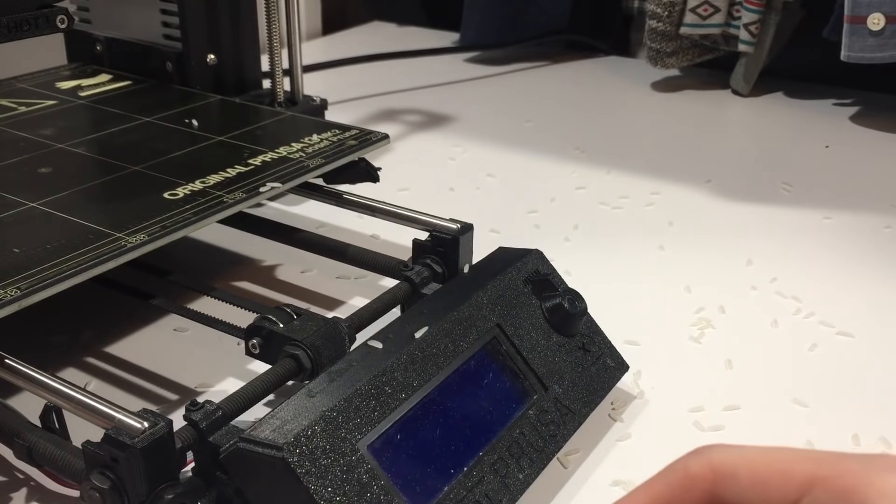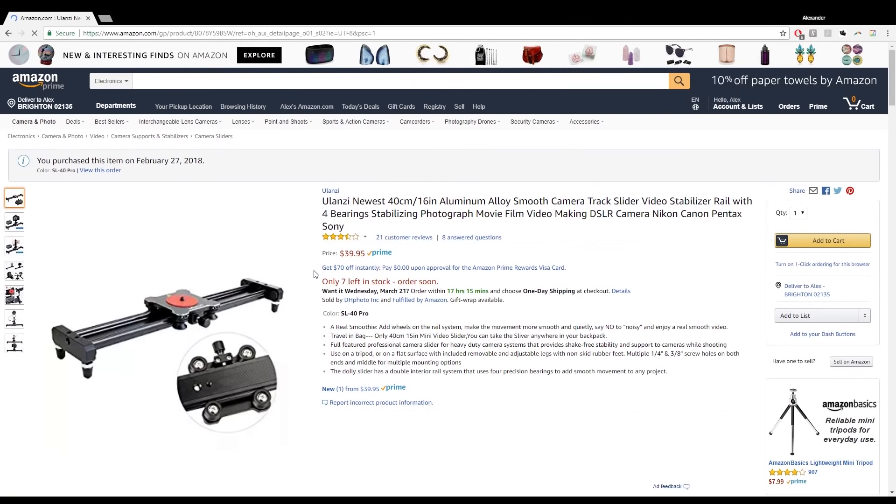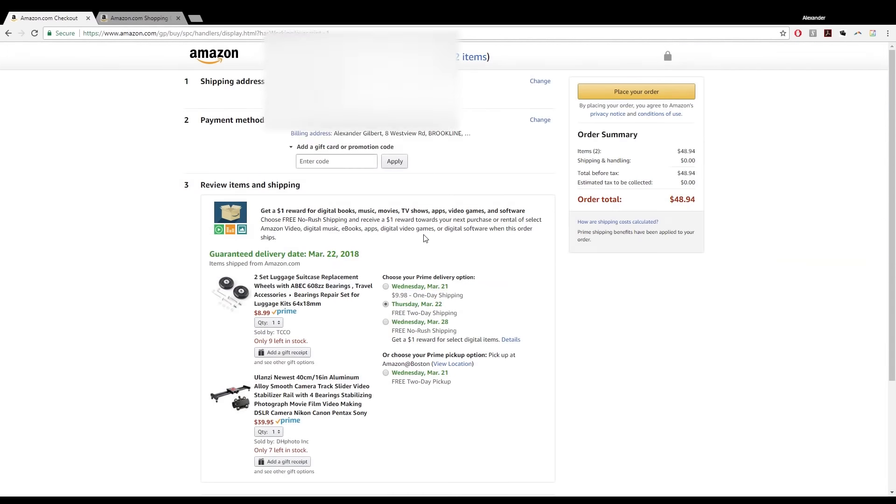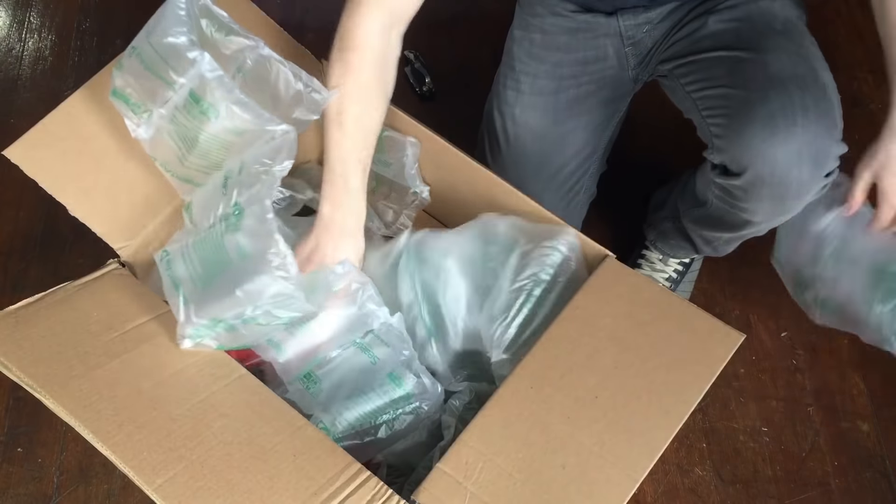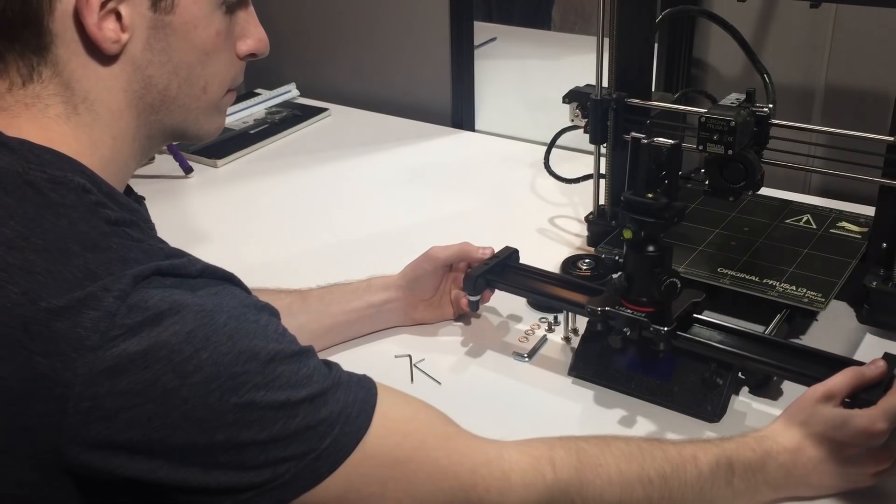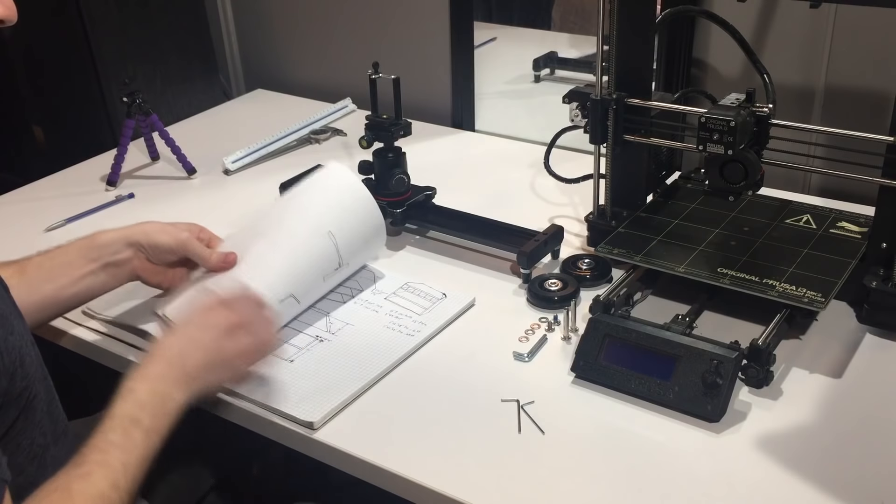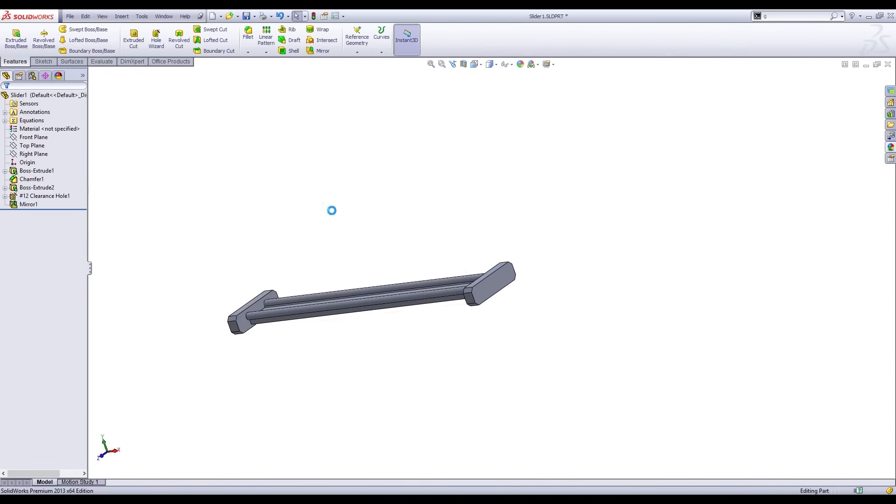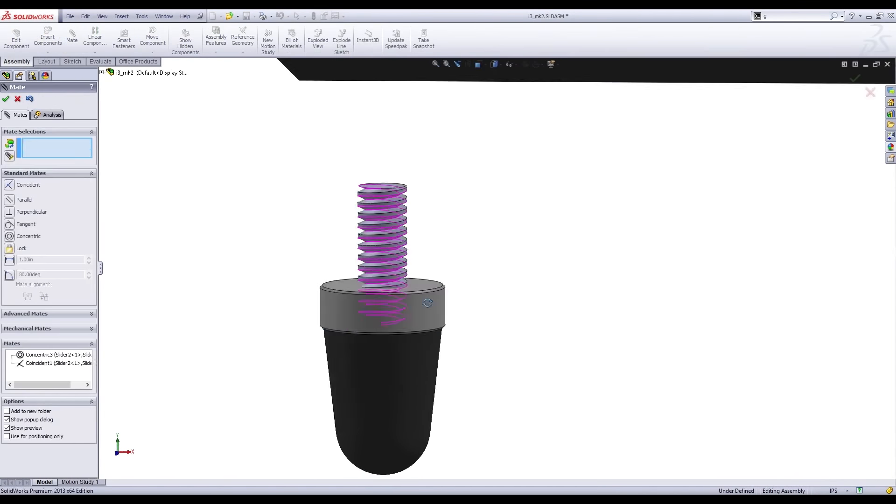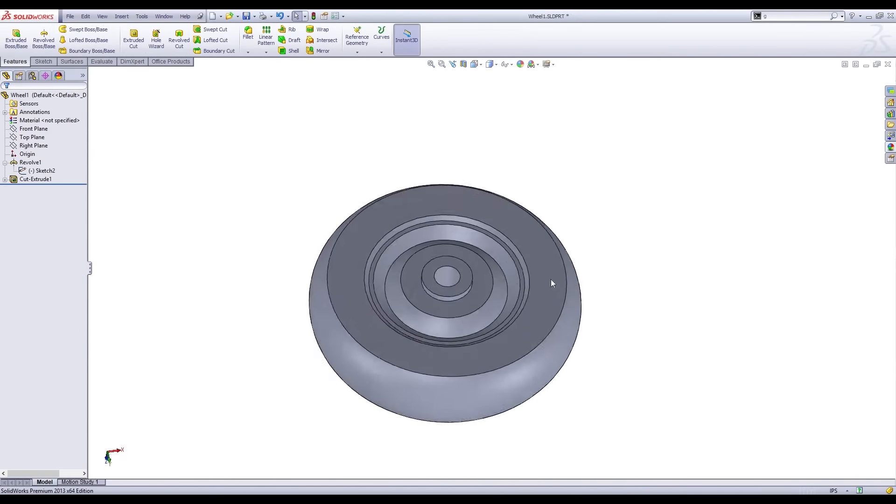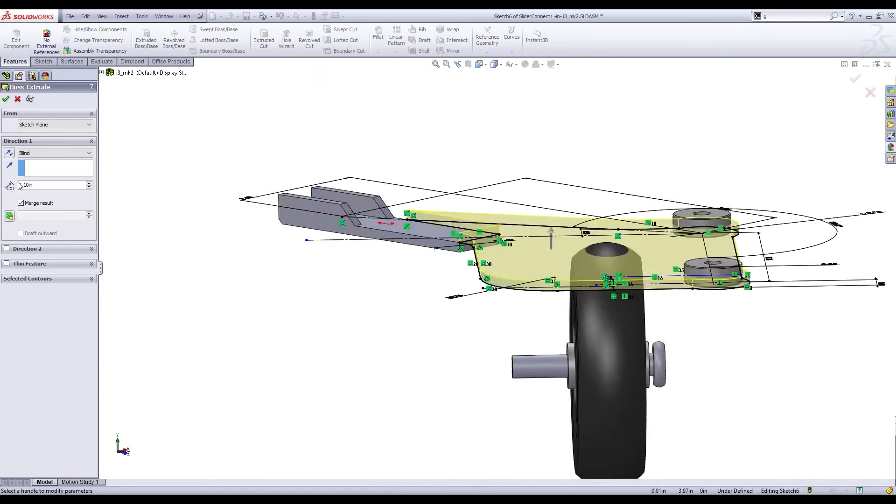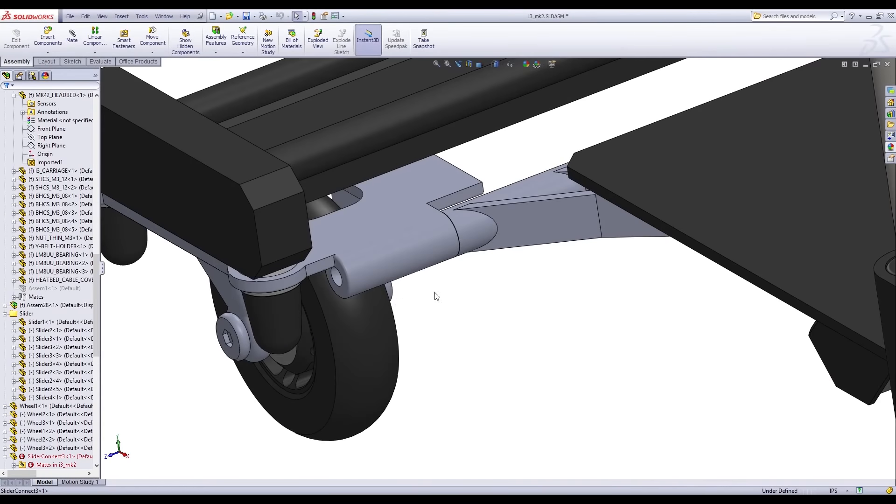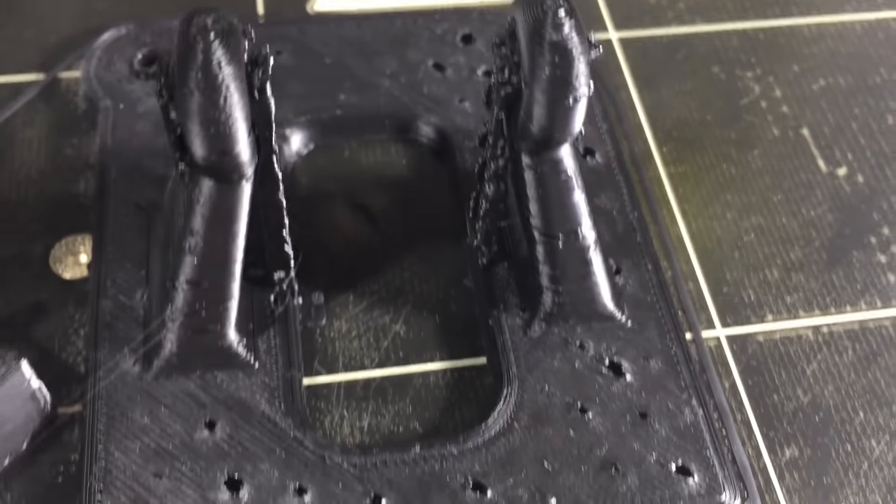I found a 16-inch camera track slider and some luggage replacement wheels and ordered away. After my package was delivered, I immediately started losing interest, but I pushed on anyway because I already spent $50 on parts. Look at that shiny new surface.